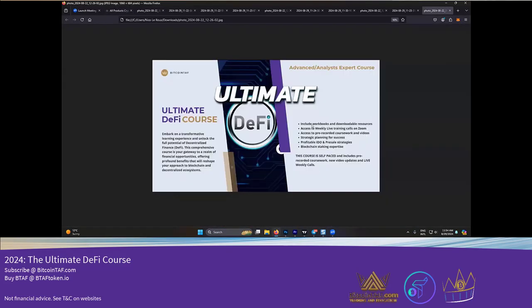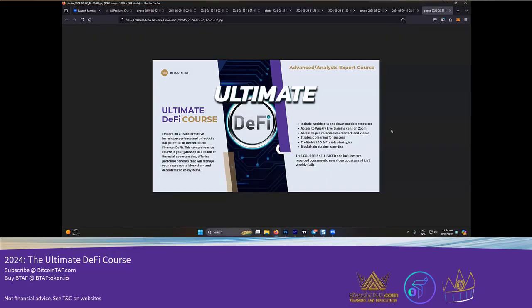The DeFi course is a must to look at. We need to really scale ourselves and skill ourselves up for what's coming in future, because DeFi is the future in the crypto space.